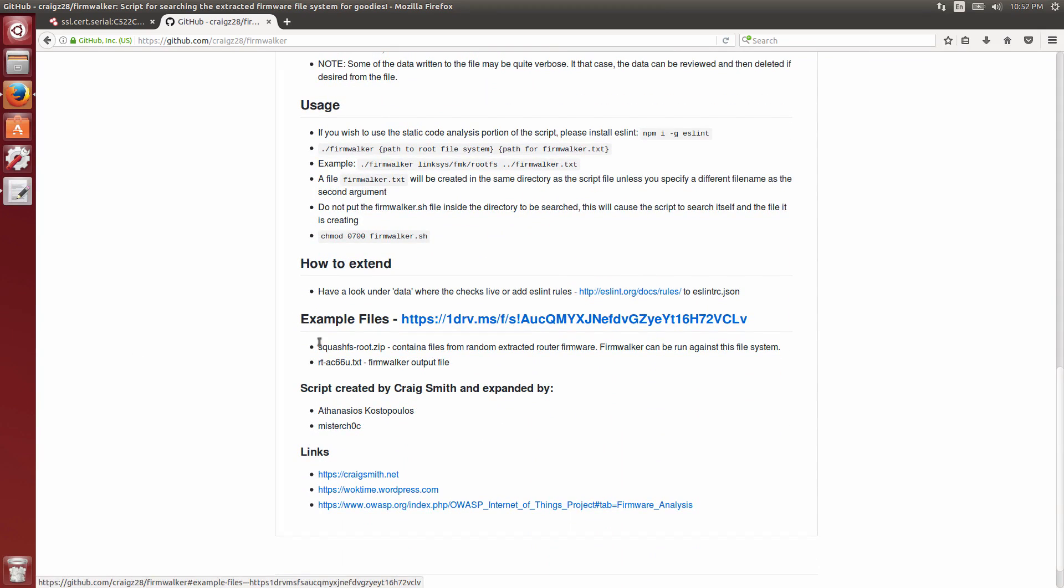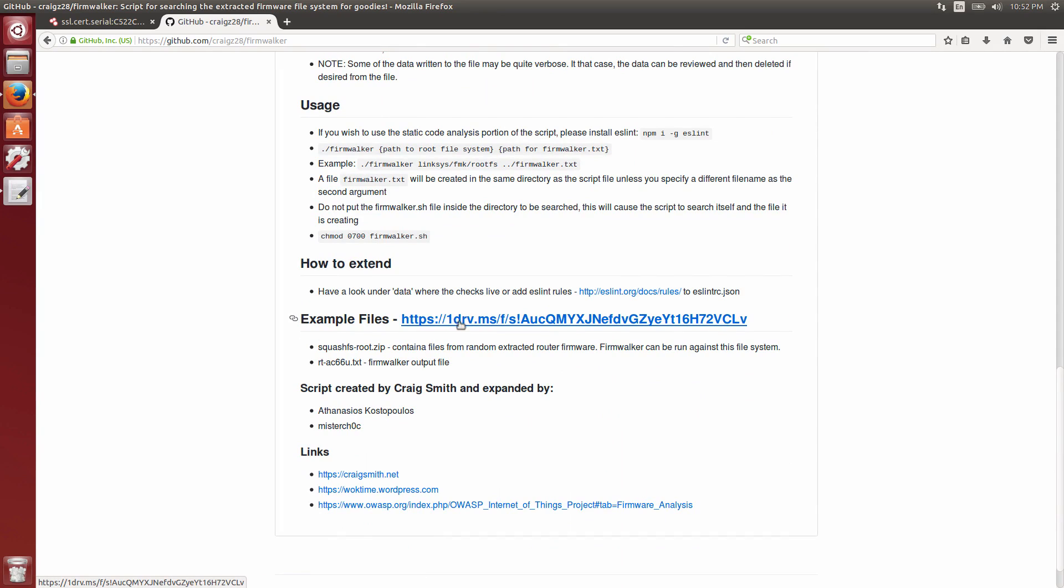One of the things I have added recently, there's a link right here for any example files that I may talk about in videos. I'll add anything I talk about here in the video out there as well. I think this is the file system I'm using already as part of this example. The only thing that's not out there is actually the output from Firmwalker for this particular firmware, which is from Ubiquiti.